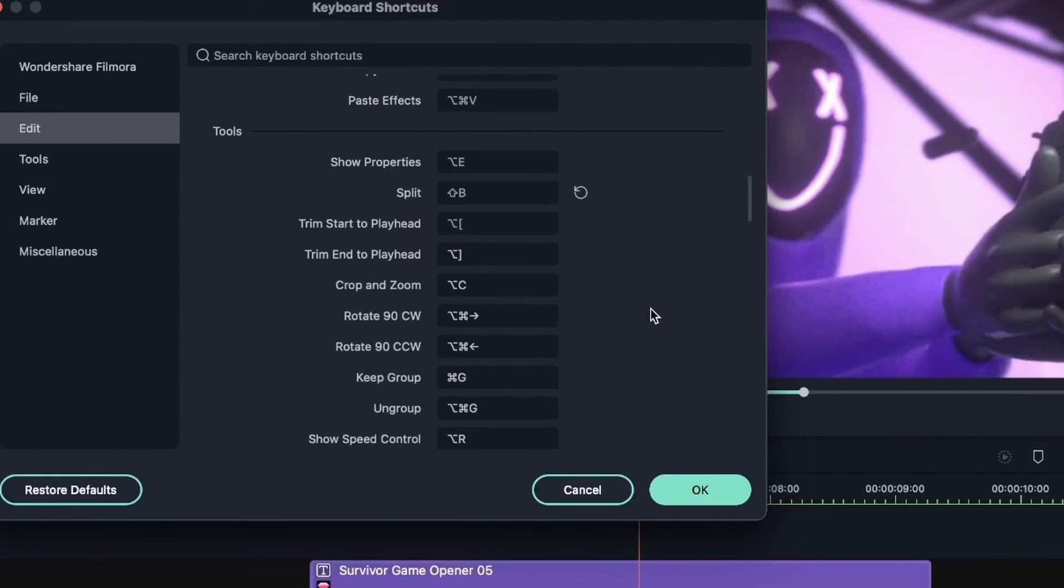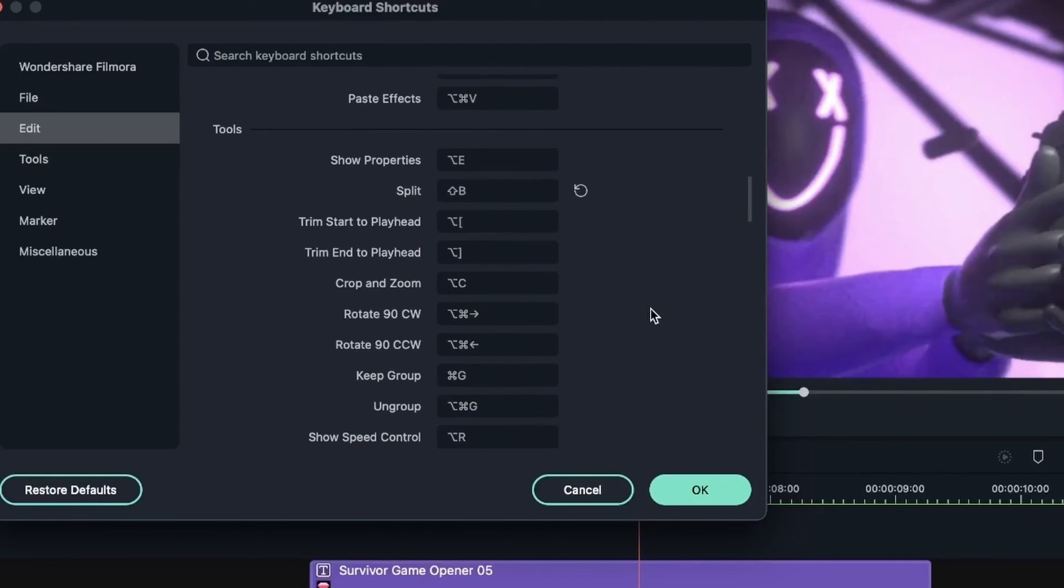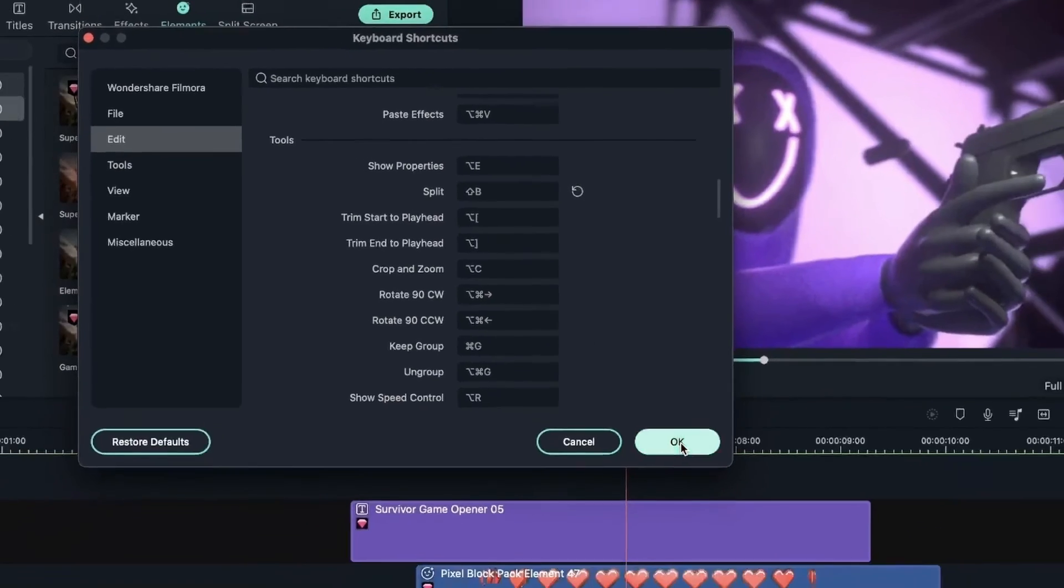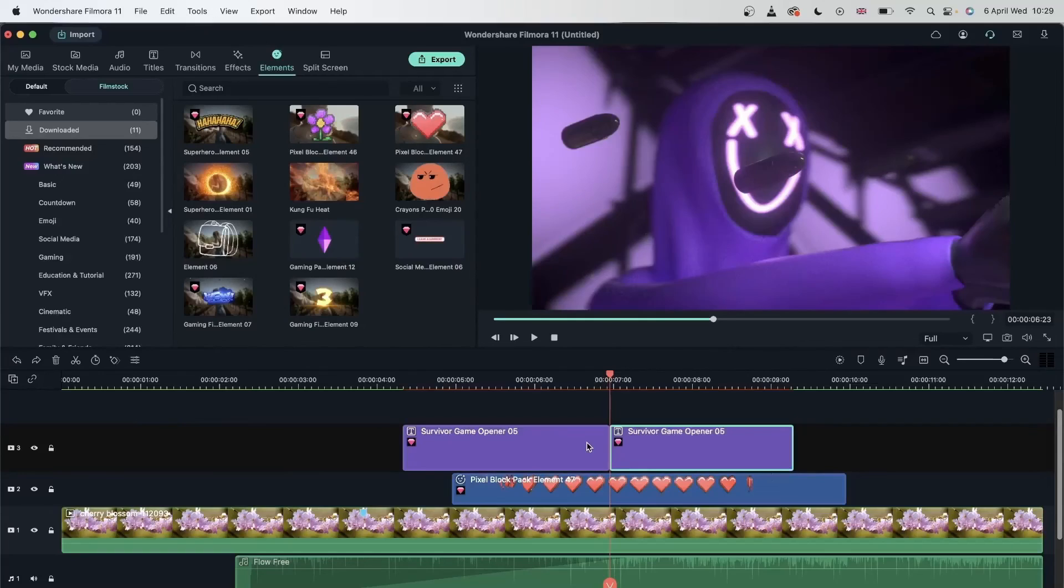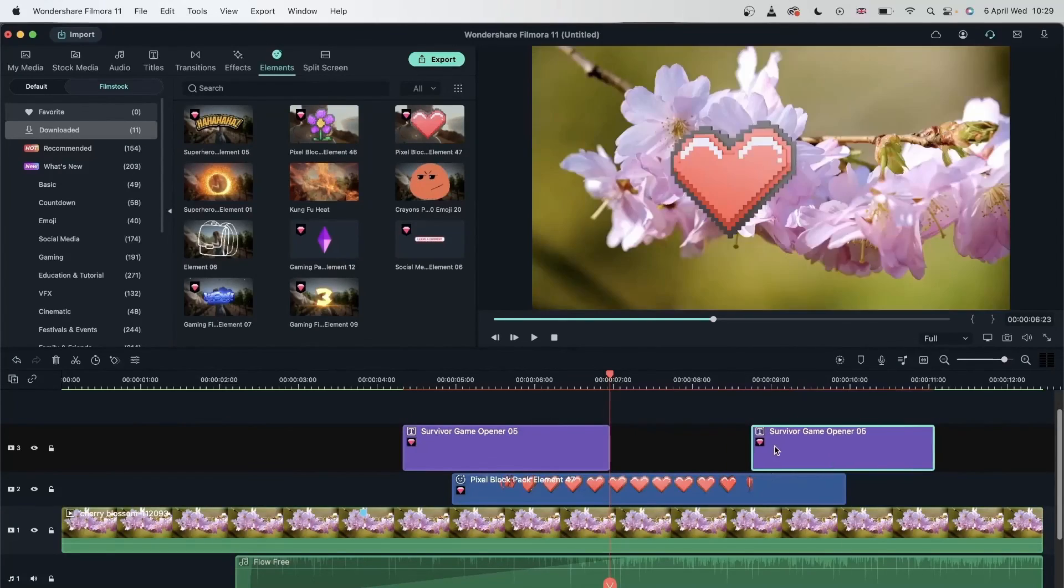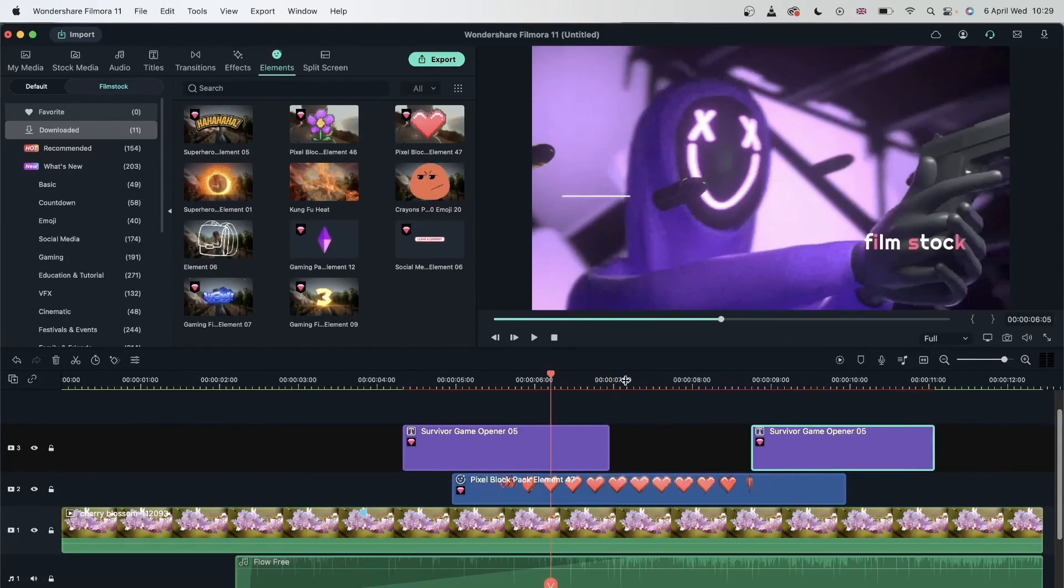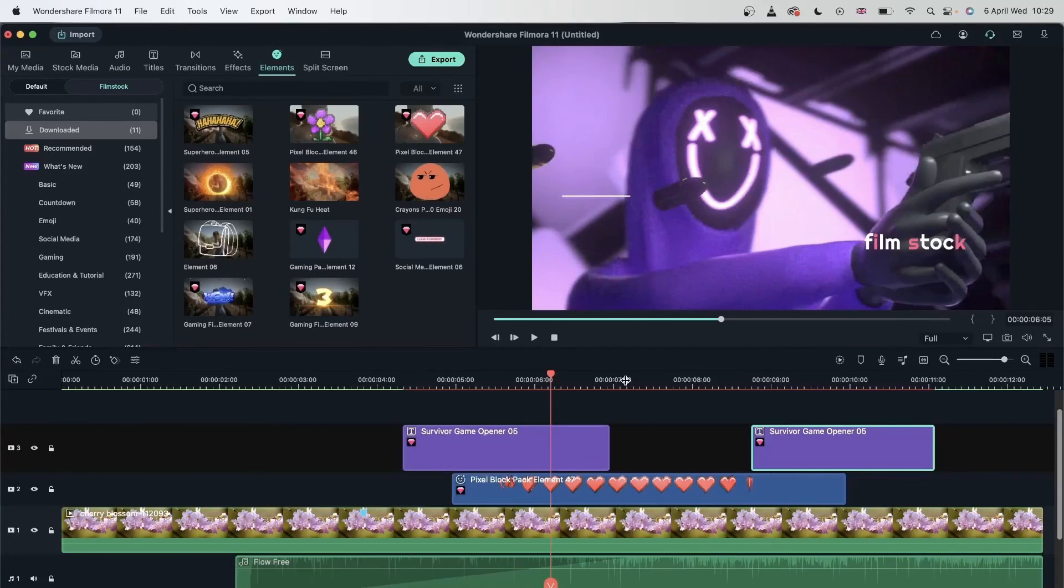Now let's try it out. On this title, I'm going to hold down Shift-B, and there we go. I have splitted this element. So it's important to know your shortcuts. And working with shortcuts can speed up your editing process. So I highly recommend going to the shortcut window to customize the keys that you would use for those effects.